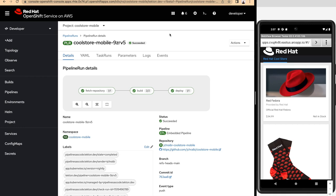As we can see here on the right, we have a hybrid application, meaning that it's composed of a web application but also has native capabilities. For example, here it's running on an Android emulator and could also run on an iOS device.